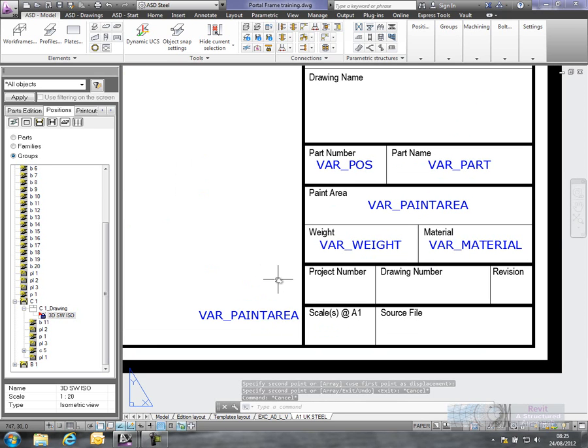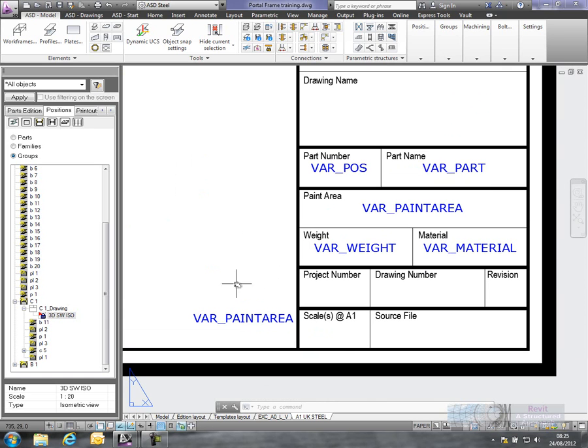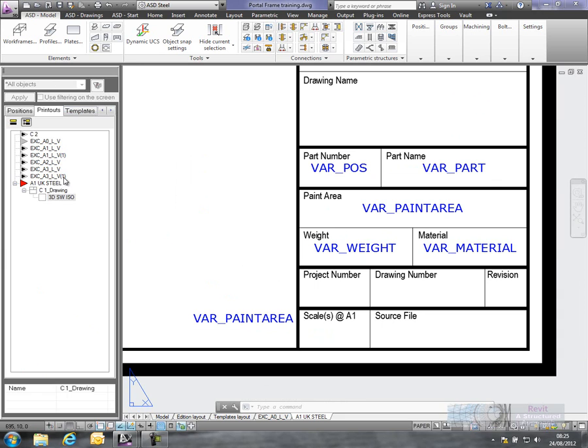Obviously the beauty of just having text notes like this is you can have them in tables. You can have them in schedules, bills of materials, as well as title blocks. So let's go ahead and update that now.